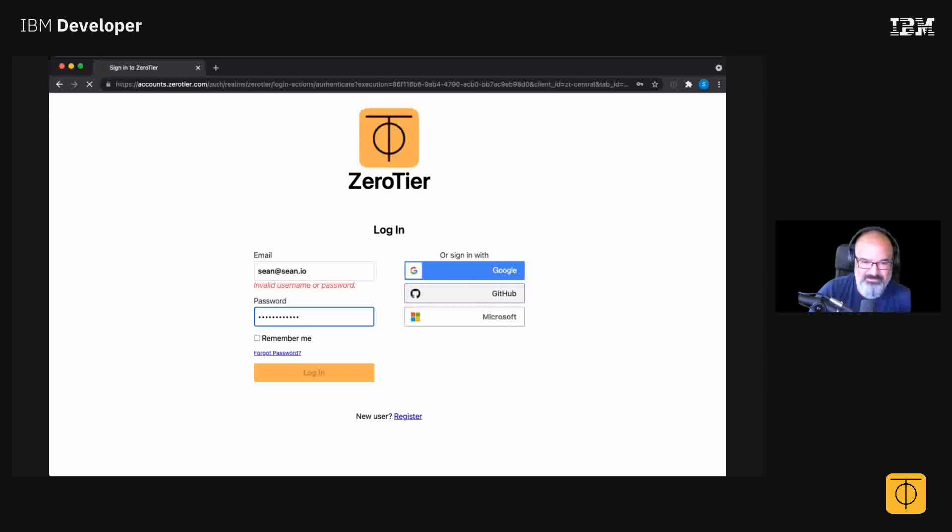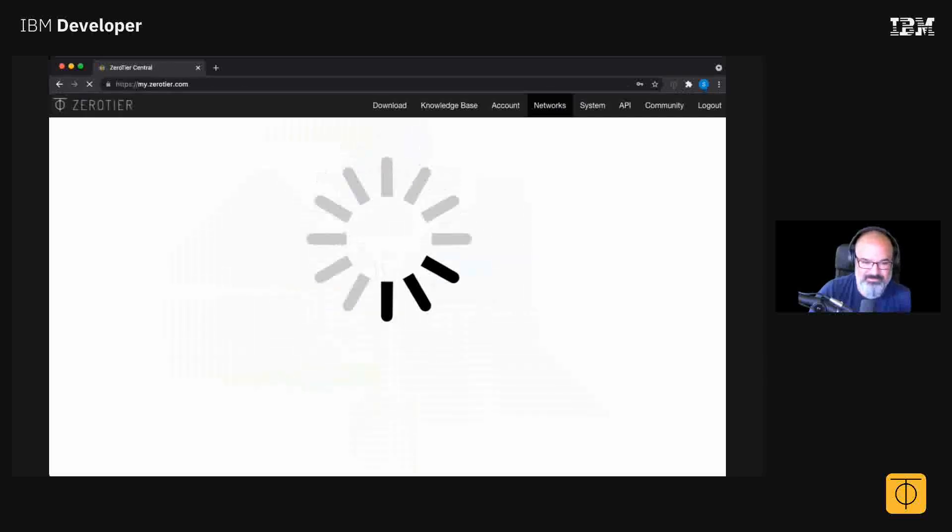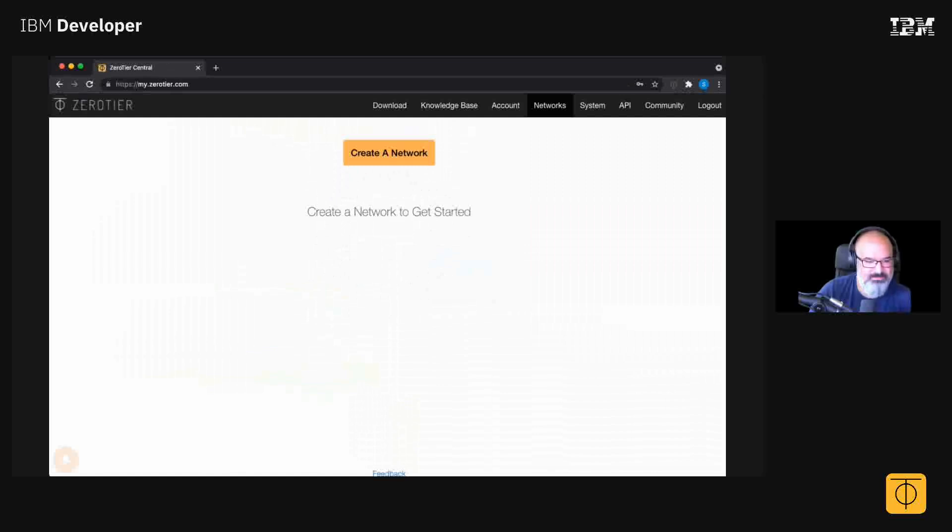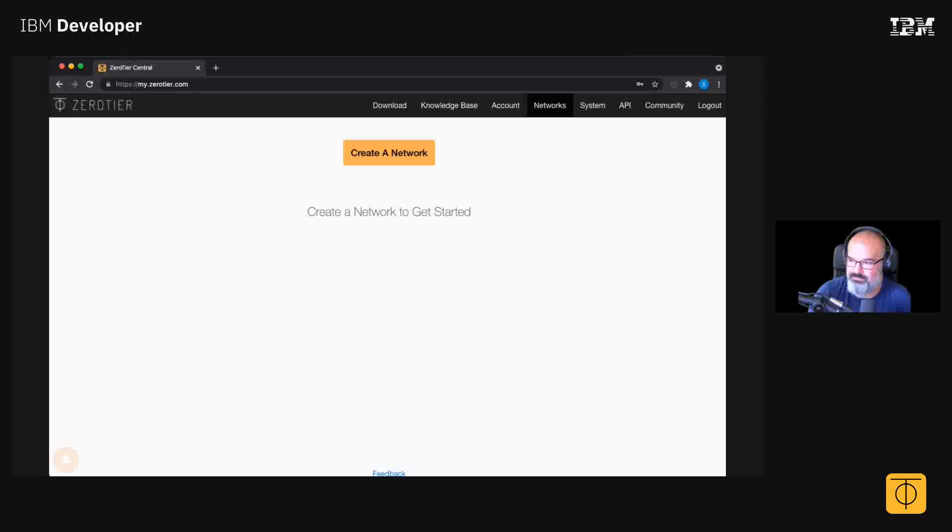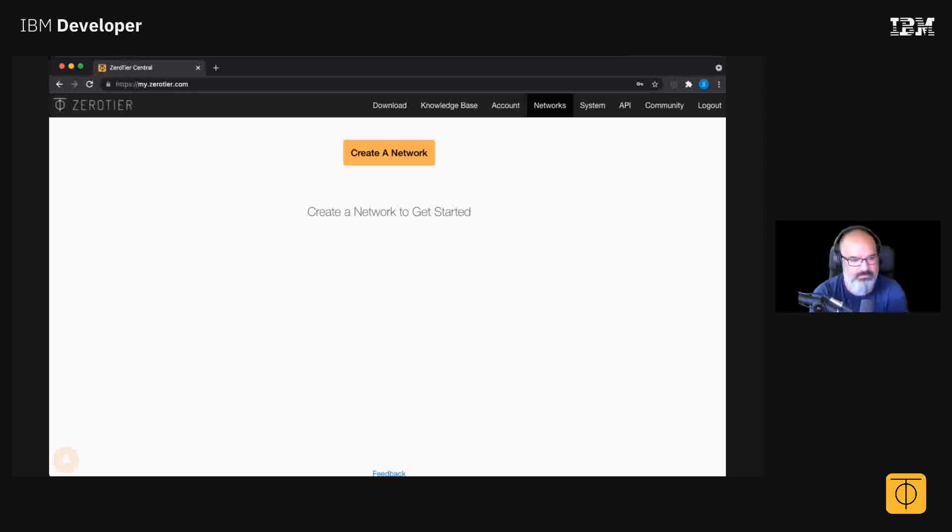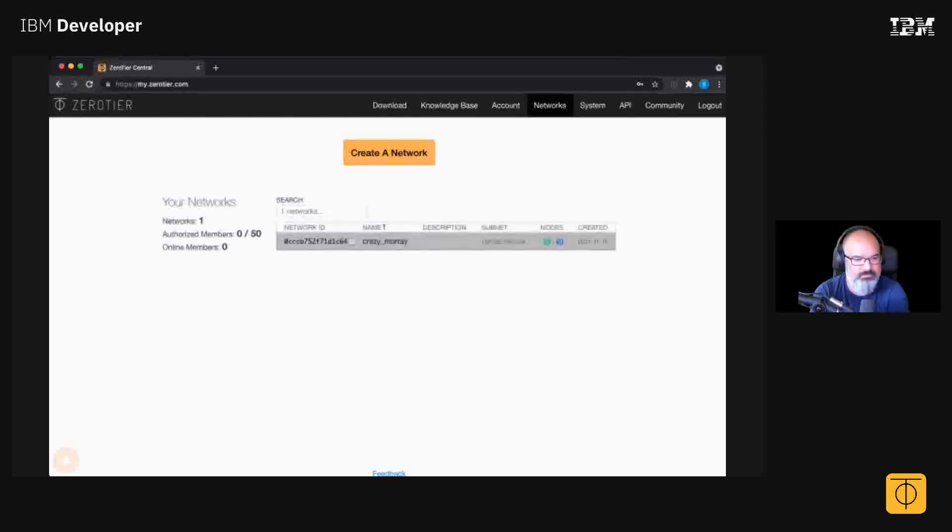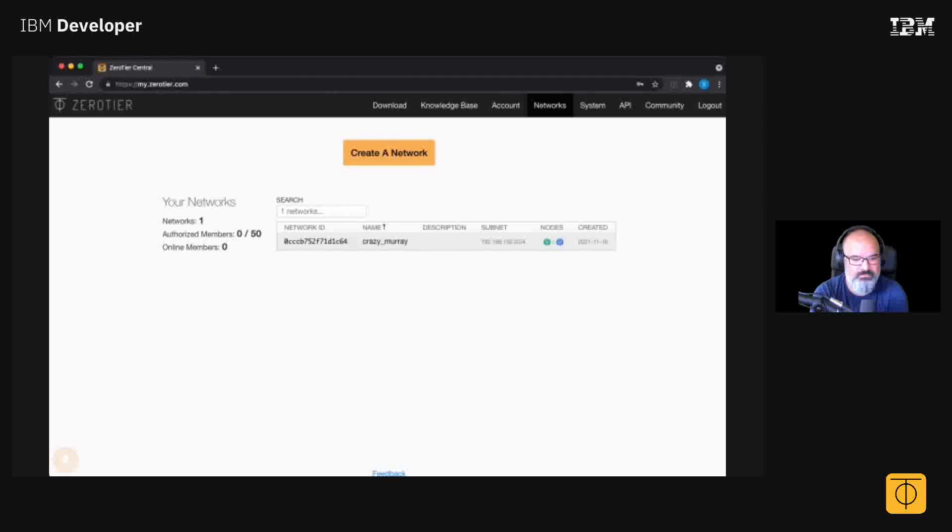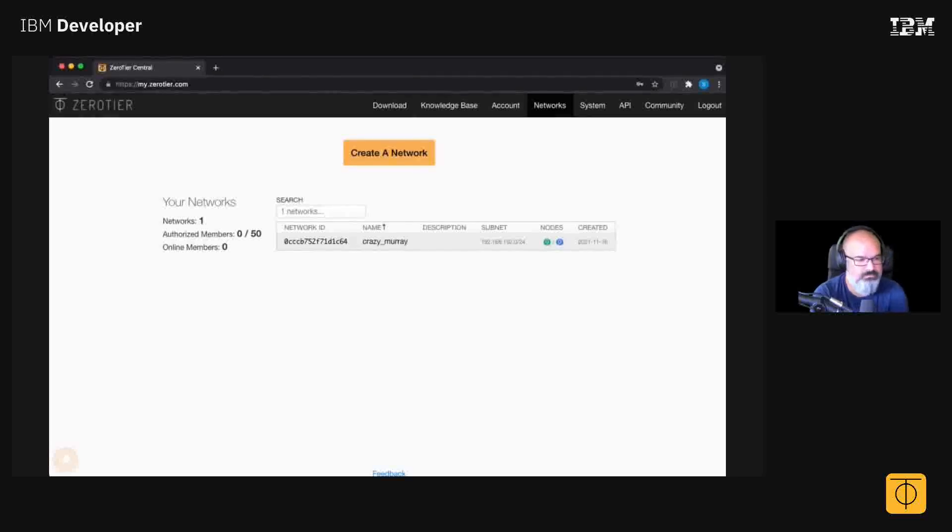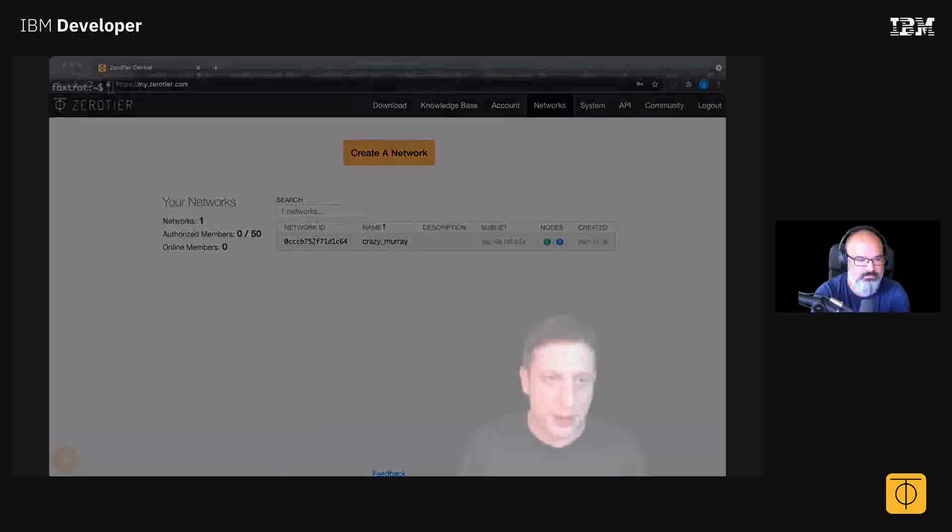It gives me a fresh environment. This is what you see when you first log into ZeroTier. You can create a network and then you're presented with this network ID and this randomly generated name. If you install ZeroTier on your laptop...